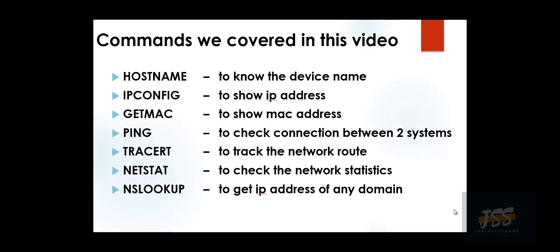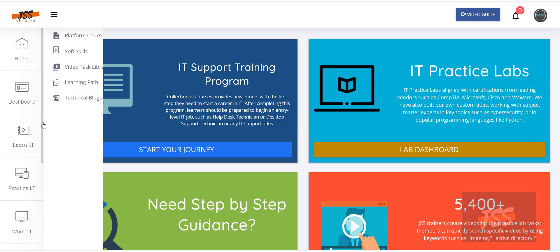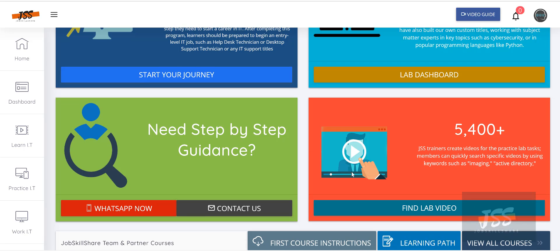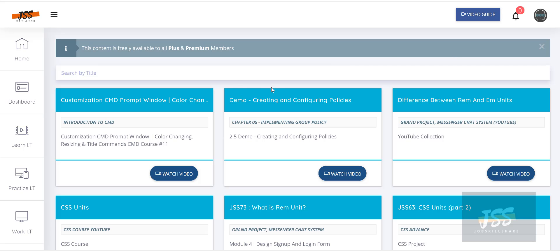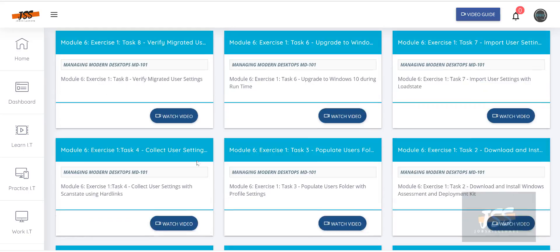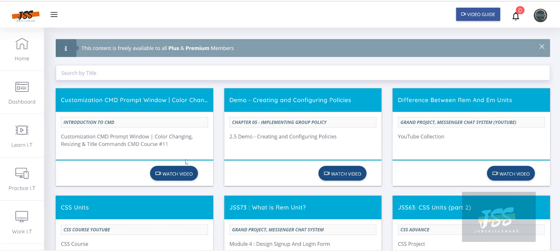If you want to reference all the commands used in this video, you can copy them from the screen. If you're a Plus or Premium member, there's a great feature on your dashboard — on the right side, click 'Find Lab Video'. Here you can see when an instructor uploads a video in any course or creates practice lab videos. For example, let's find 'ipconfig' — type it in and press enter to see all results for ipconfig across our platform.